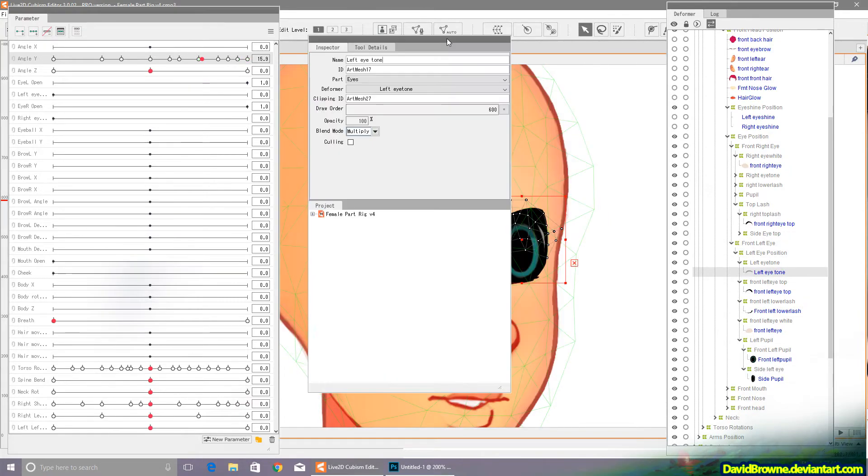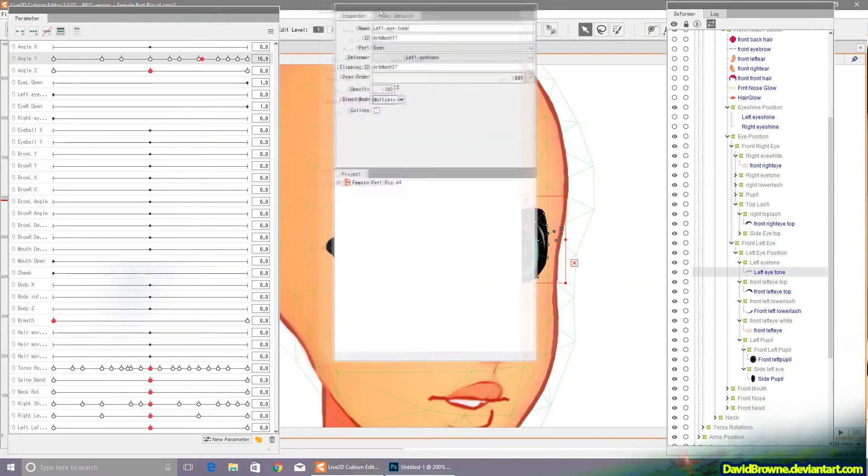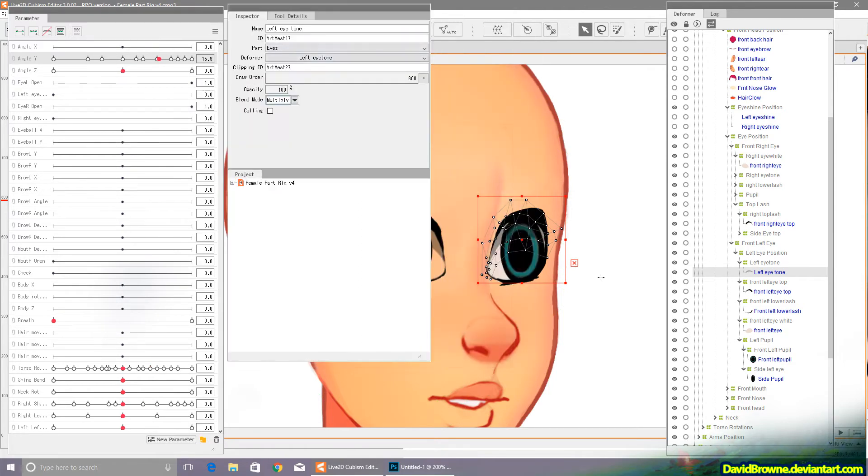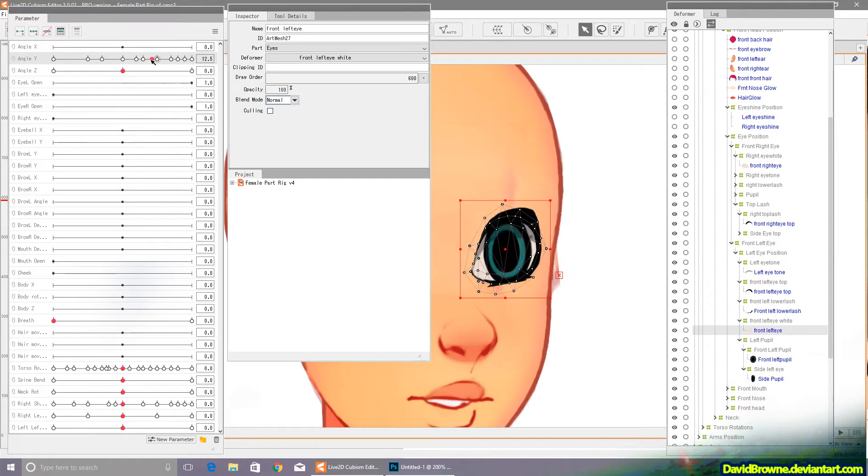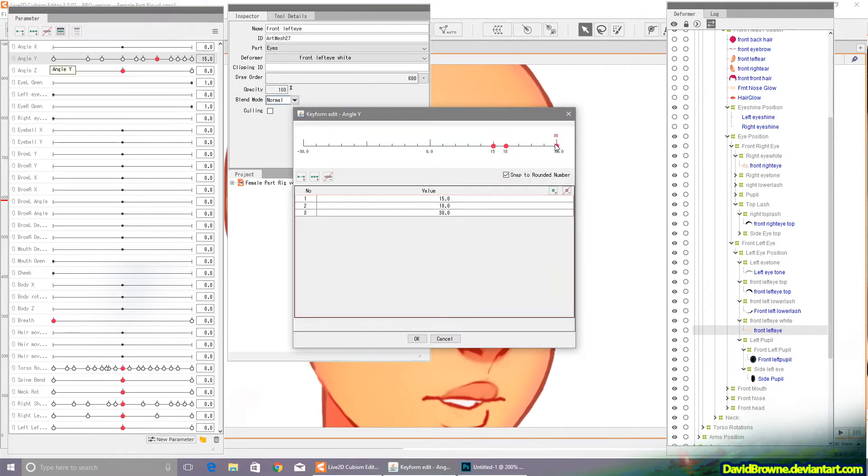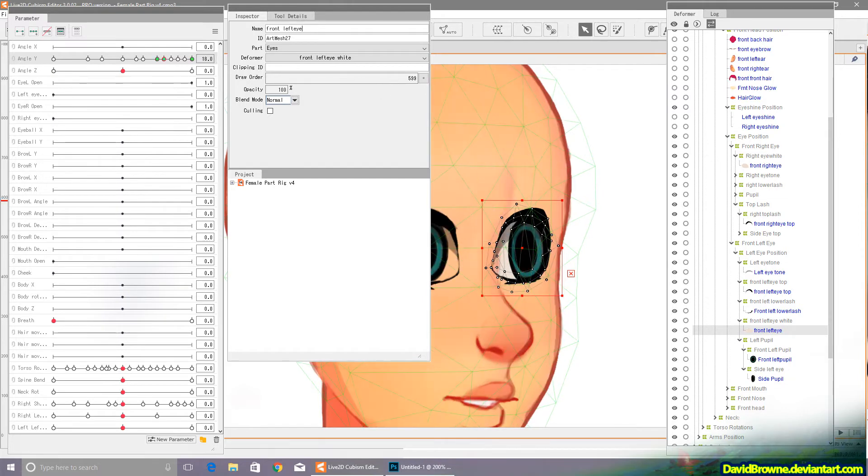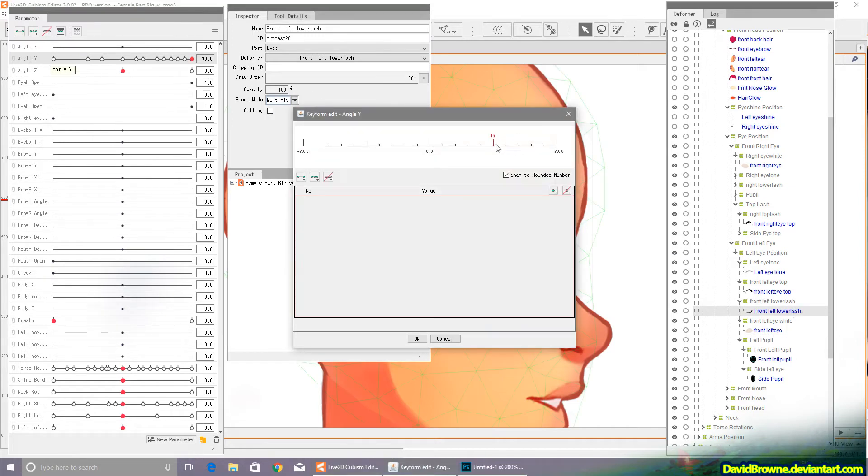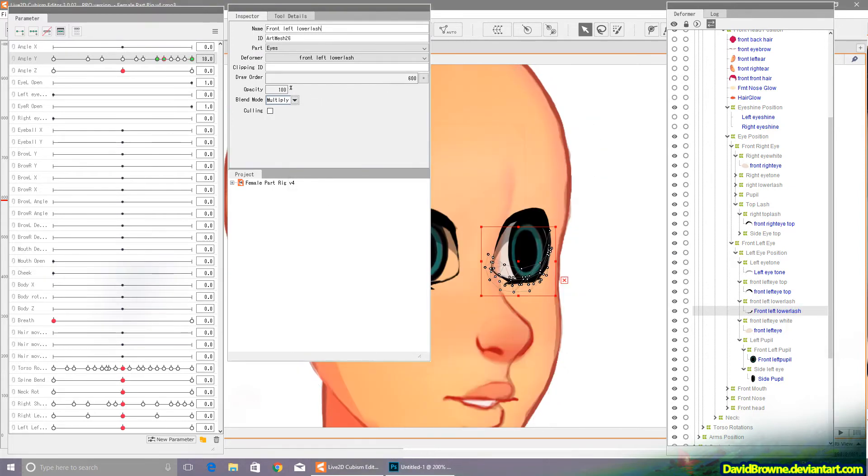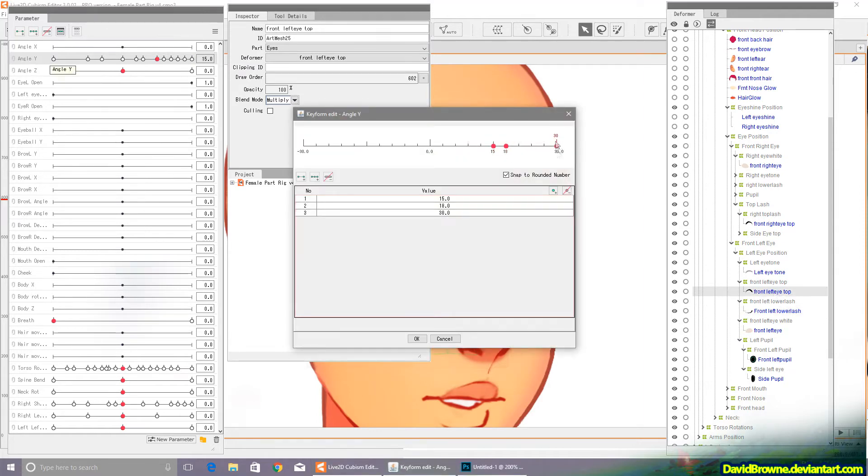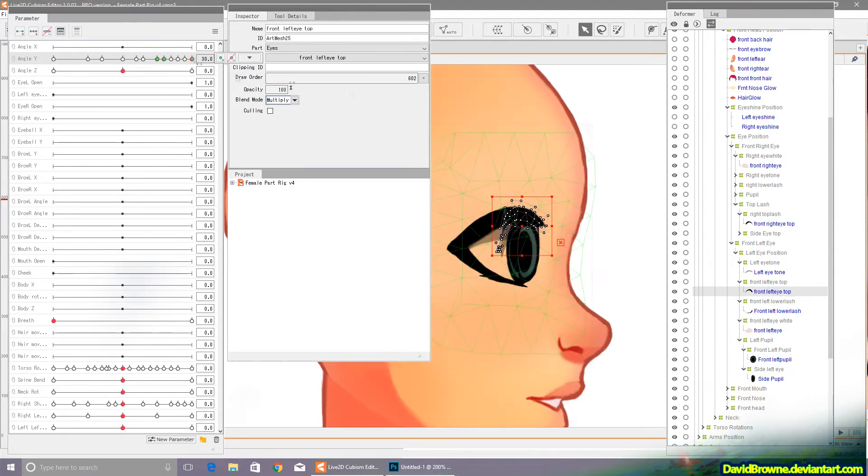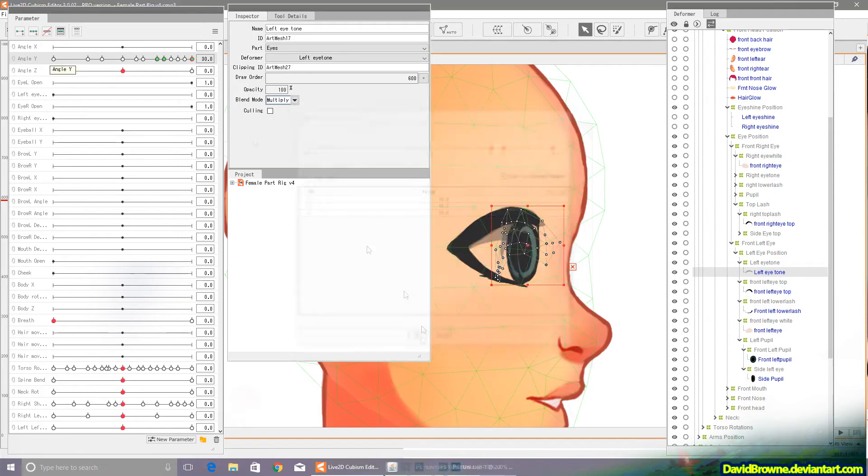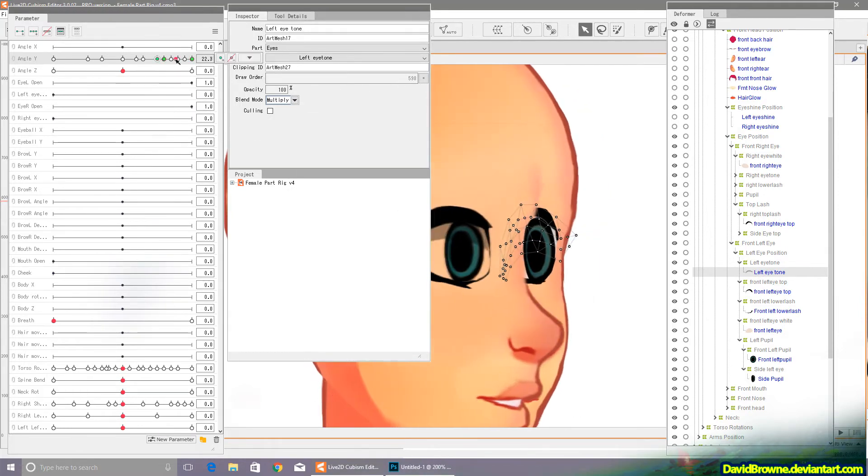So I'm introducing some draw order changes to the parts of the left eye. As the face is rotating to the right, those parts should recede behind the head. Sort of working there.